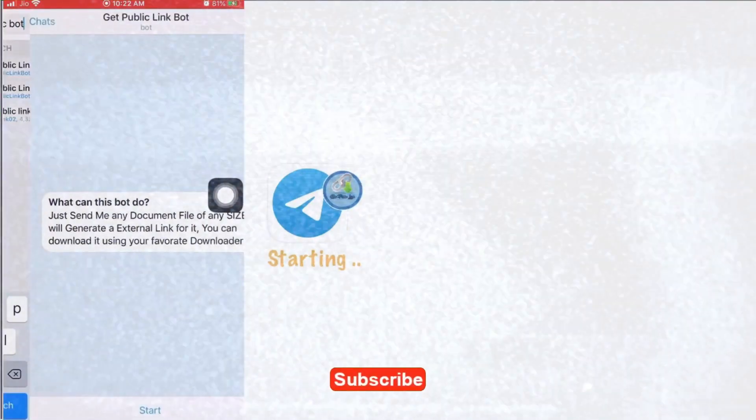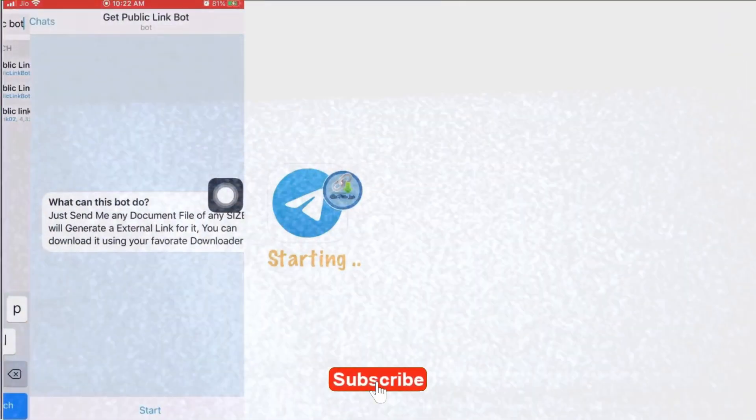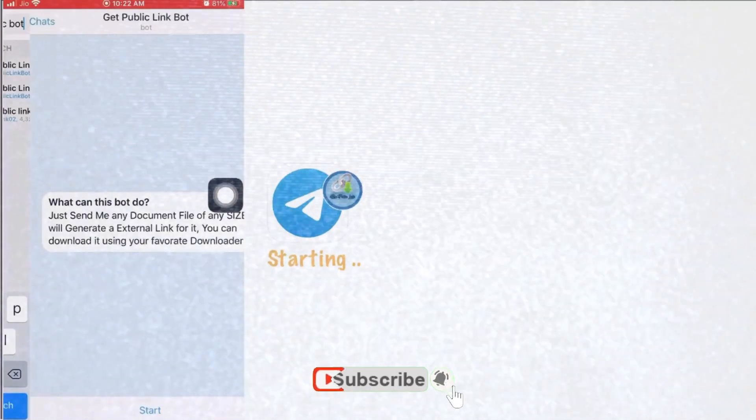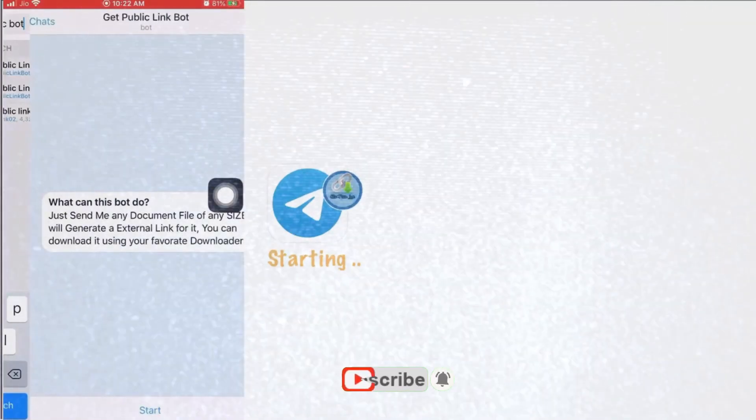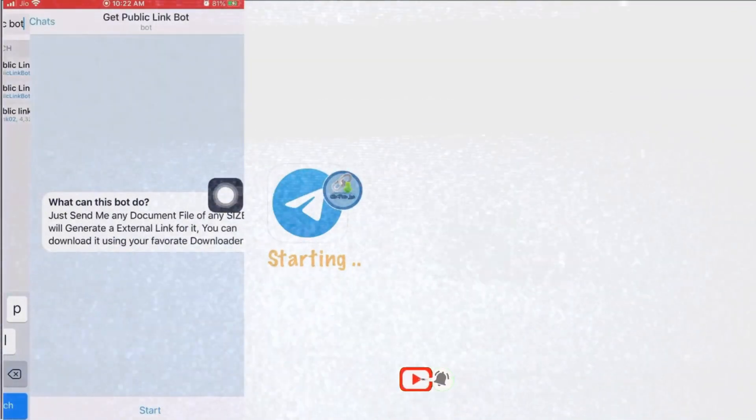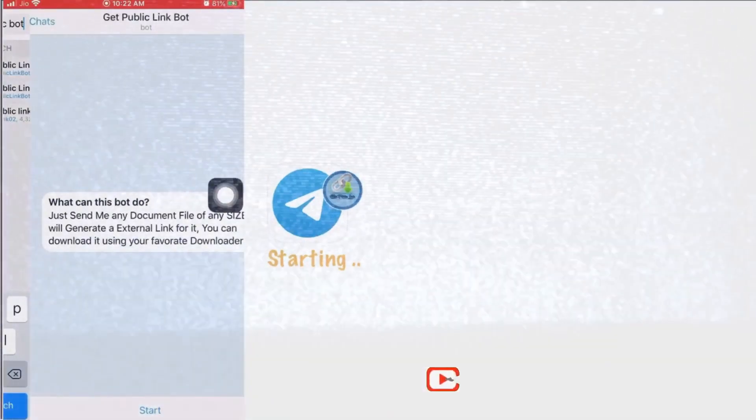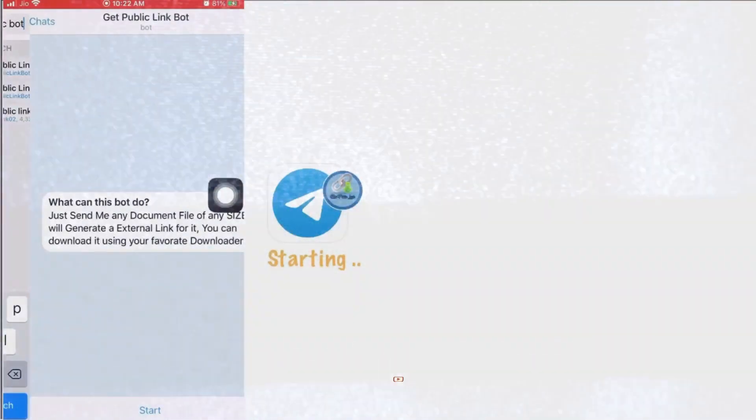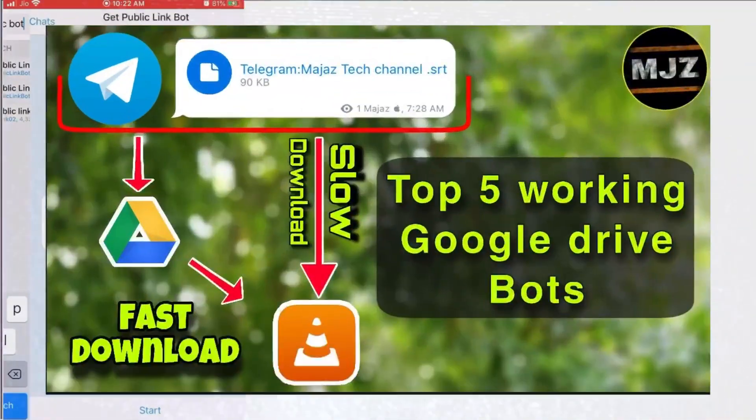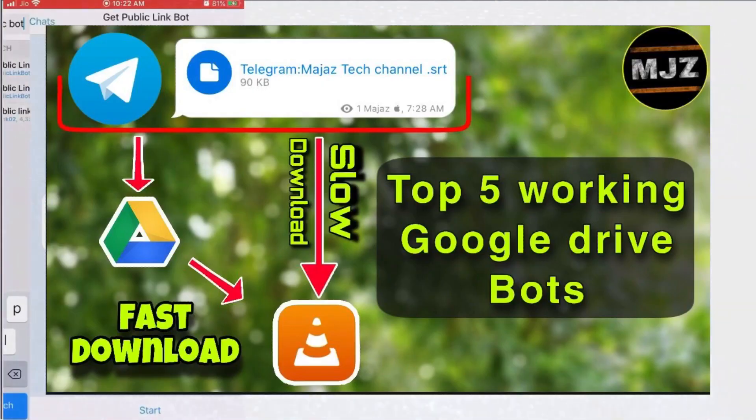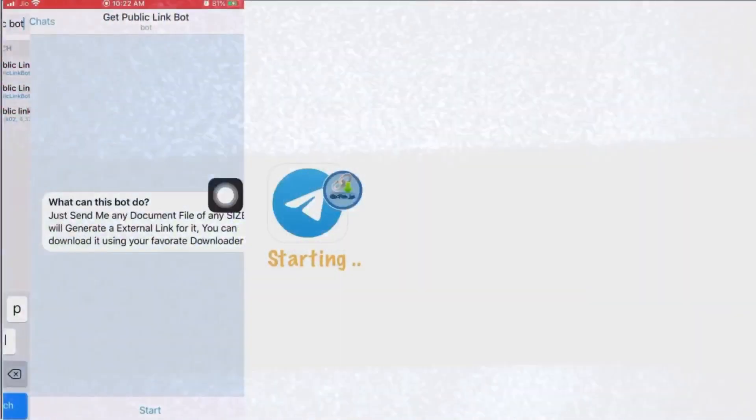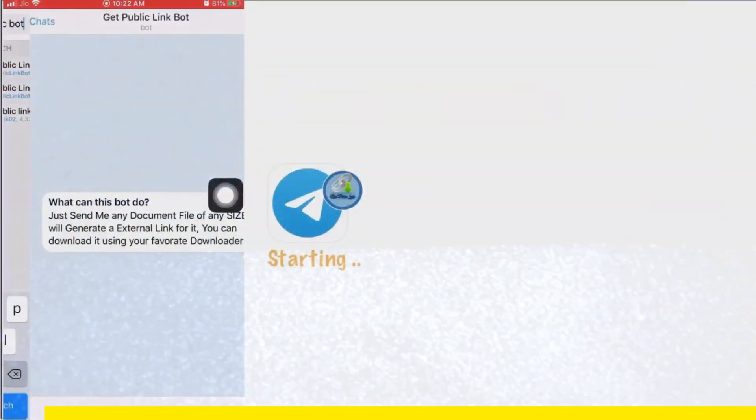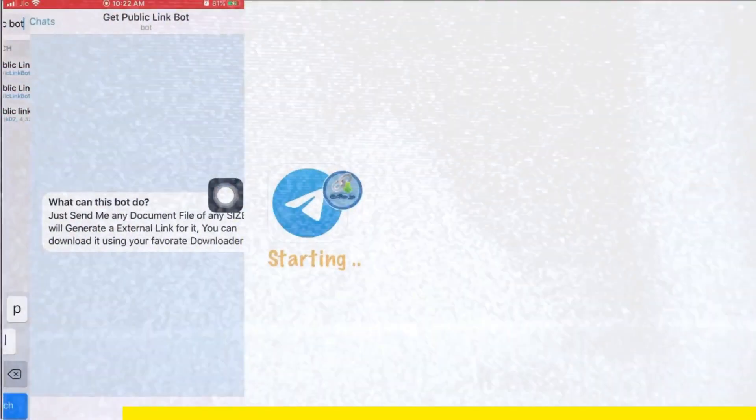Guys, one minute. Due to server issues sometimes this bot won't work properly, so you can replace this Get Public Link Bot with another working bot. We have a dedicated video which tells most popular Google Drive bots. After watching this video you can go and watch that video for a good experience. I will put the link in the description.